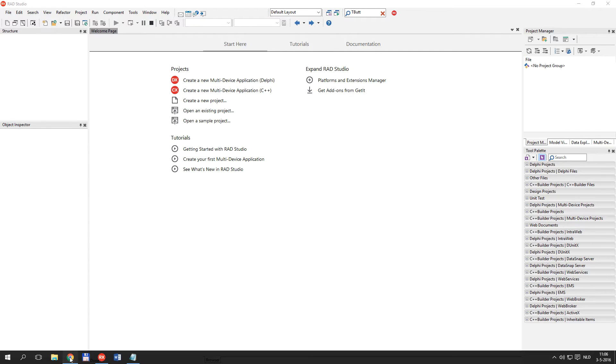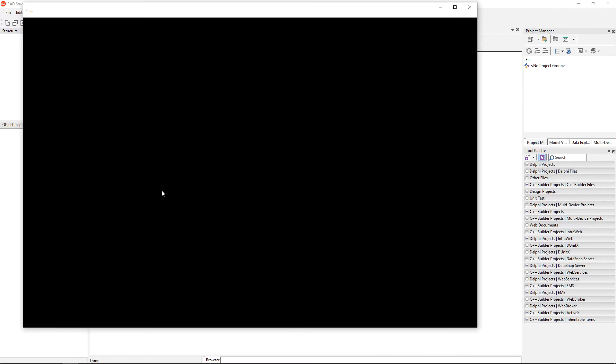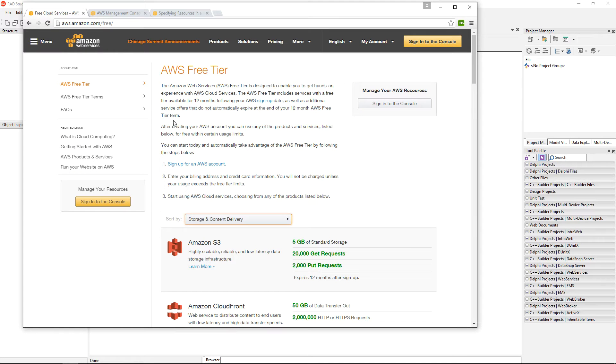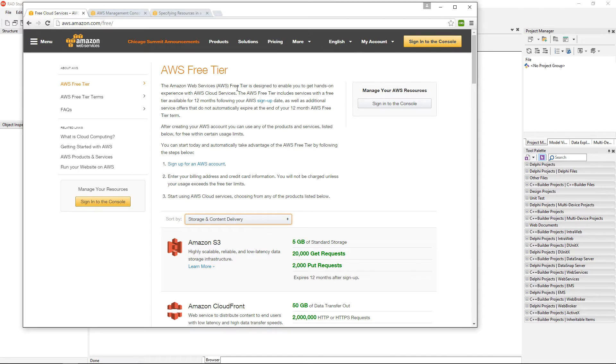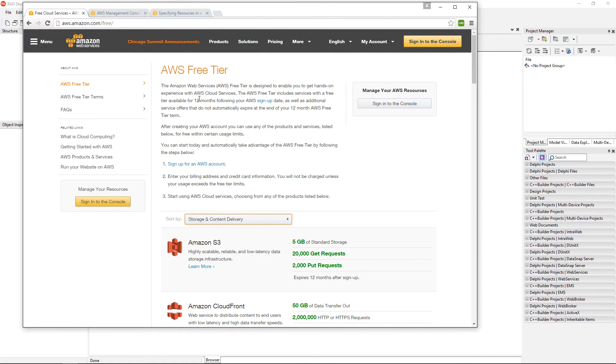Let's jump to a web browser. First of all, I need to make sure that I have an Amazon Web Services account created. I'm not going to go through the steps of creating the account right now.